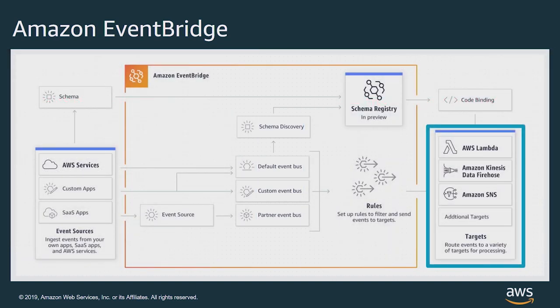You can associate multiple targets with each rule, up to five targets. Targets allow you to do things like invoke a Lambda function, put a record on a Kinesis data stream or firehose, start the execution of a step functions workflow, or start a task using ECS or Fargate.